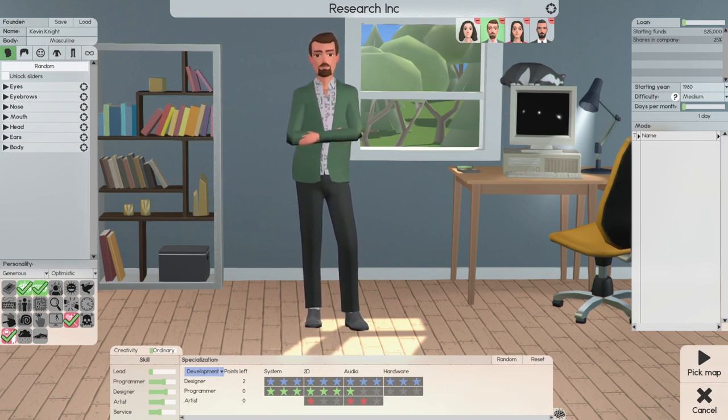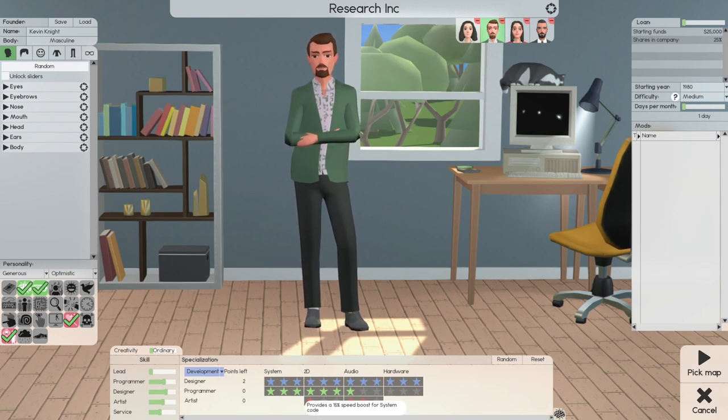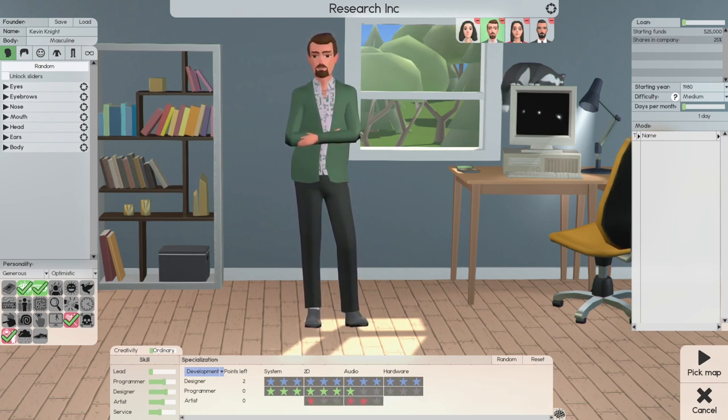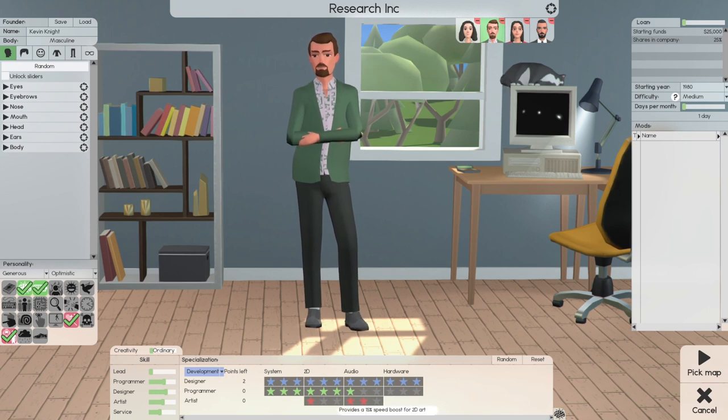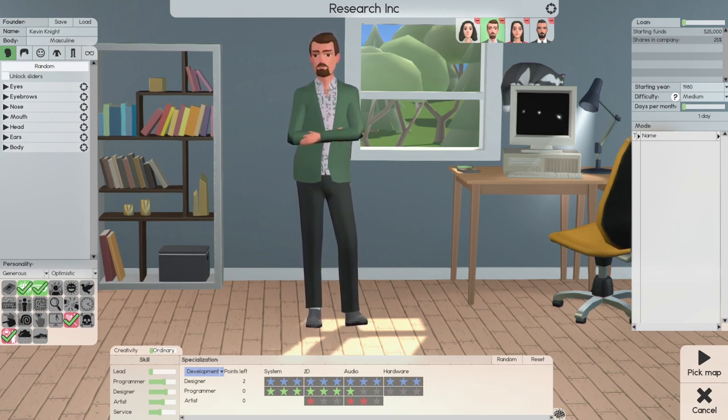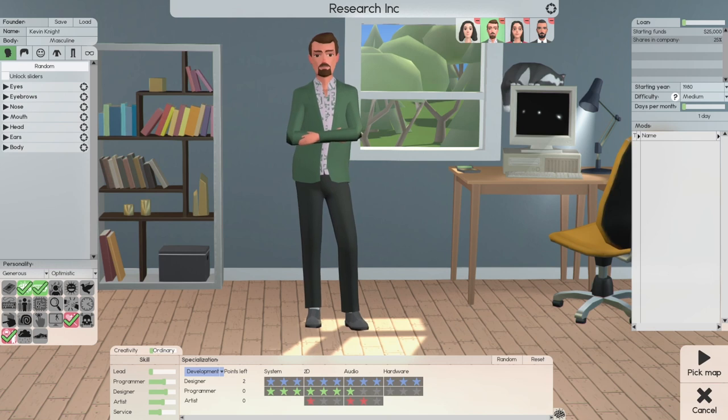2D, Audio, and Hardware like everyone else. For Program, he's got three in System, three in 2D, and one in Audio. For Art, he has one in 2D and two in Audio. So he's going to be an artist for Audio.